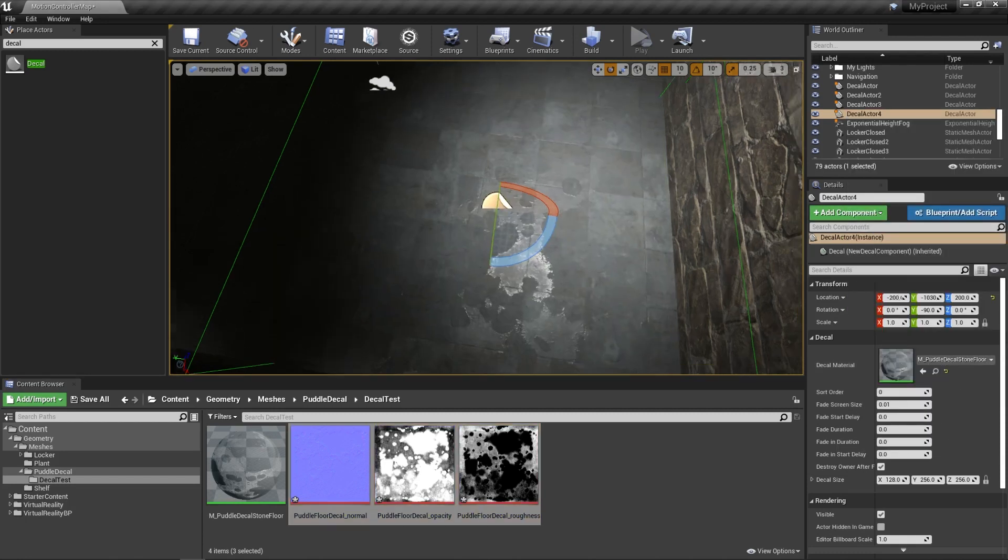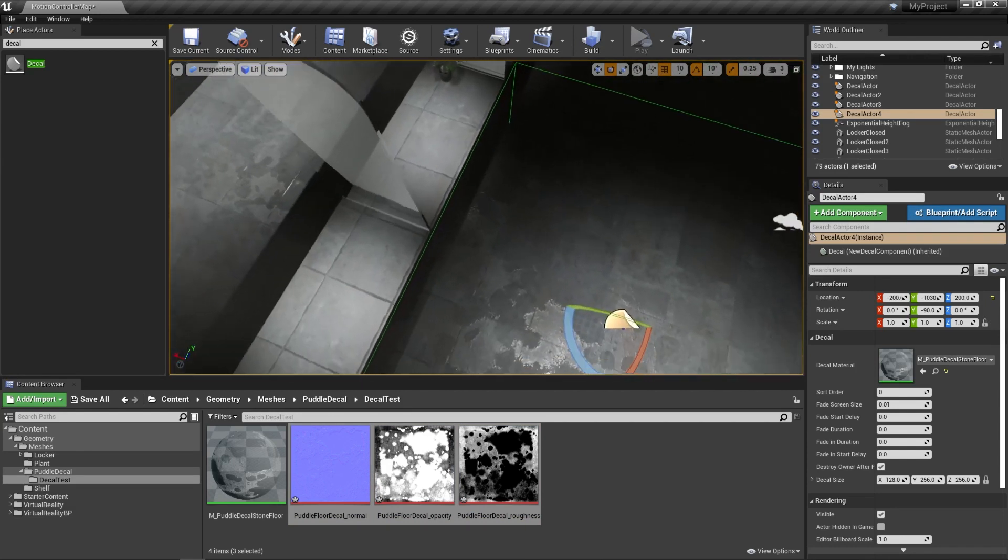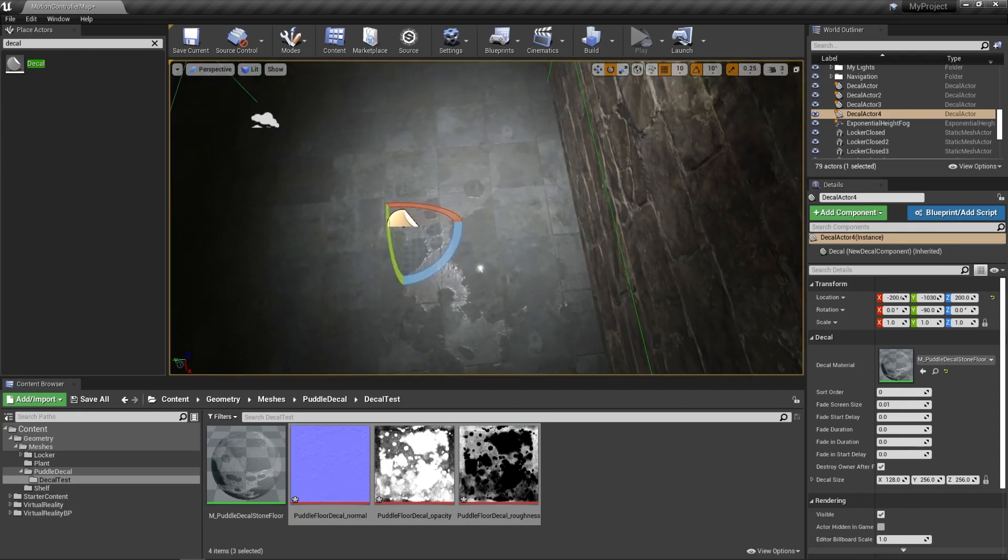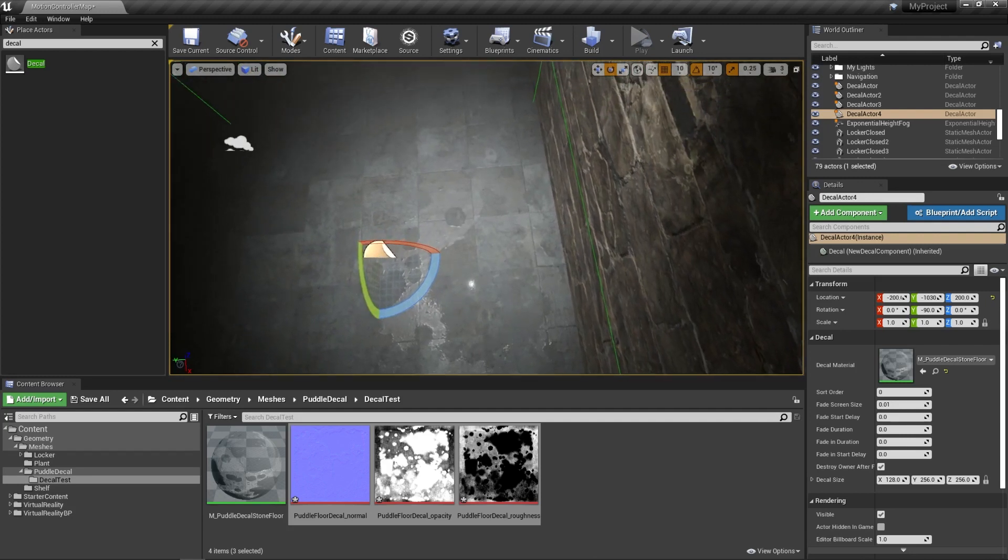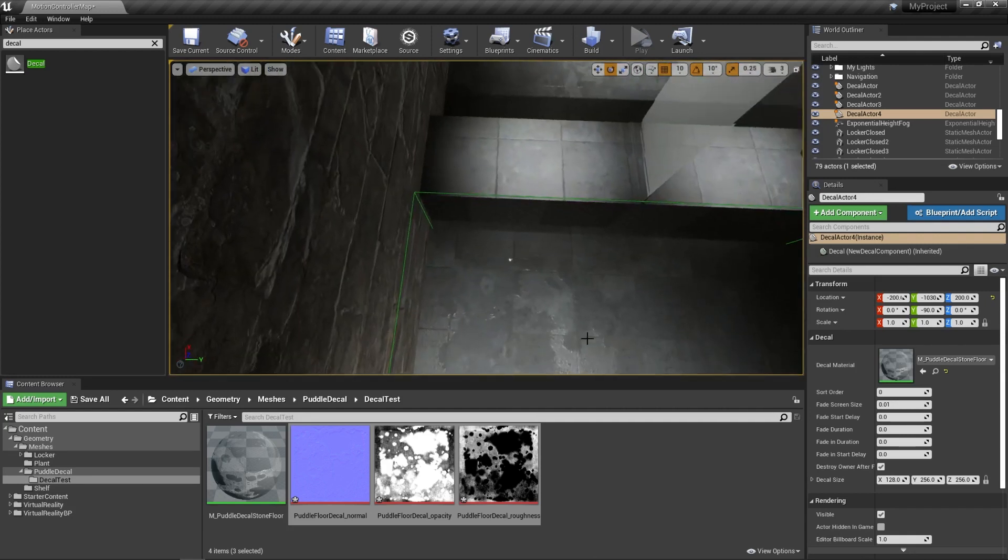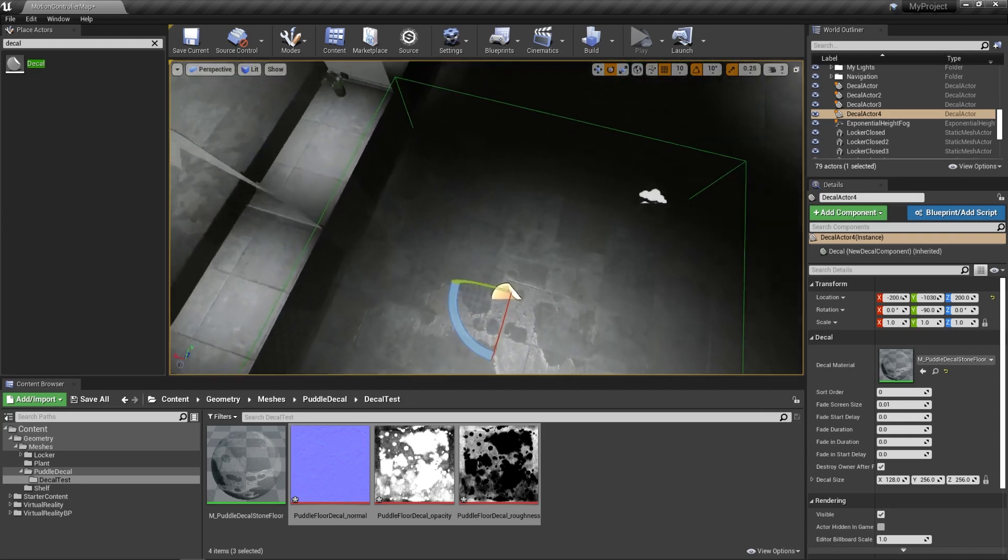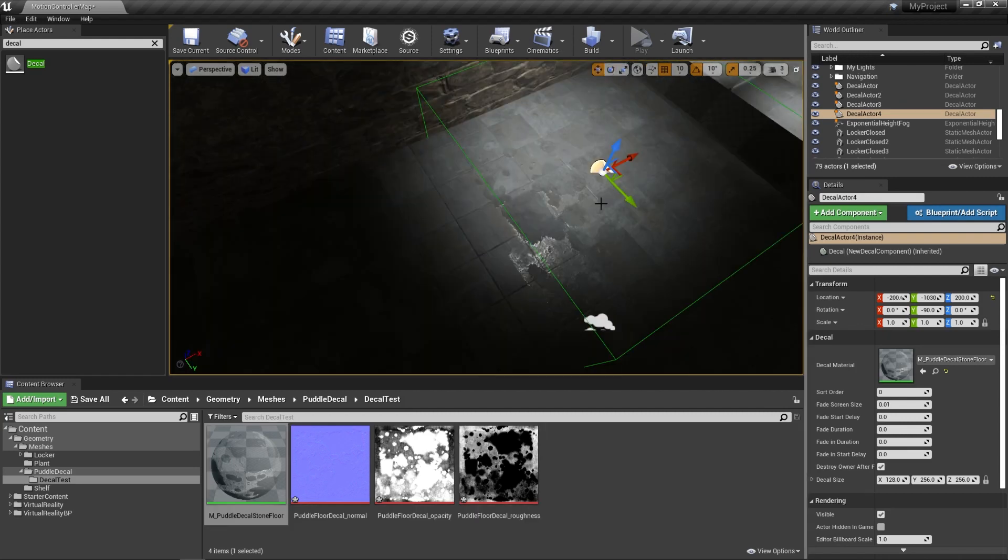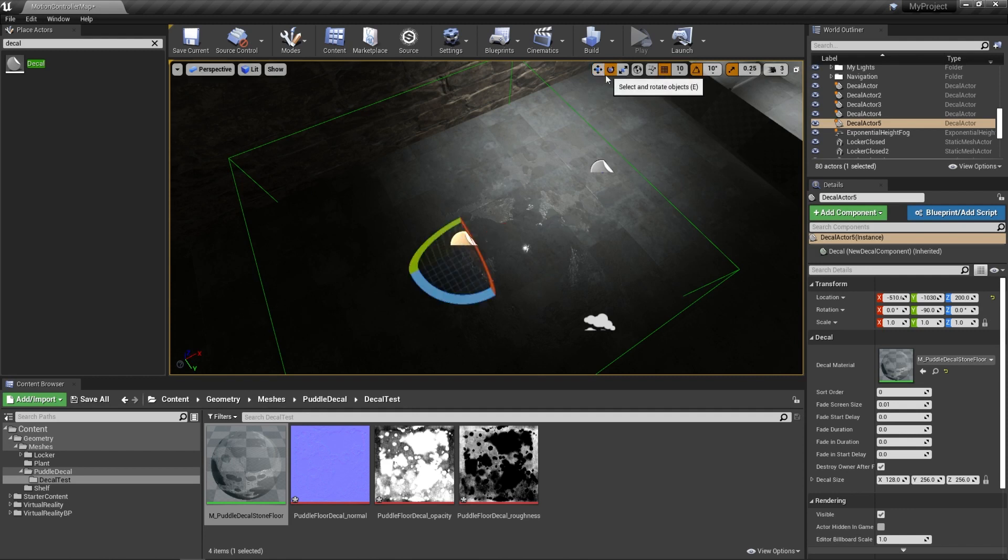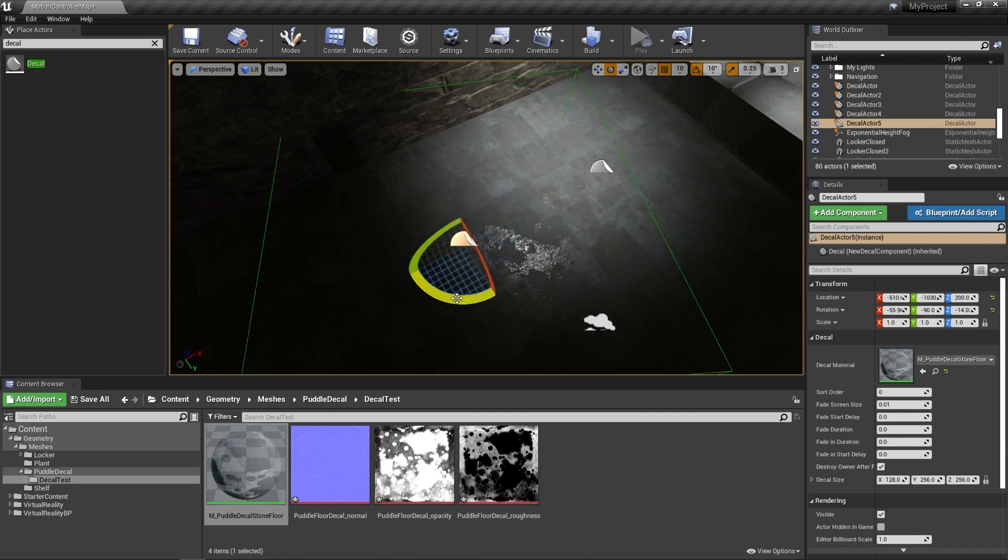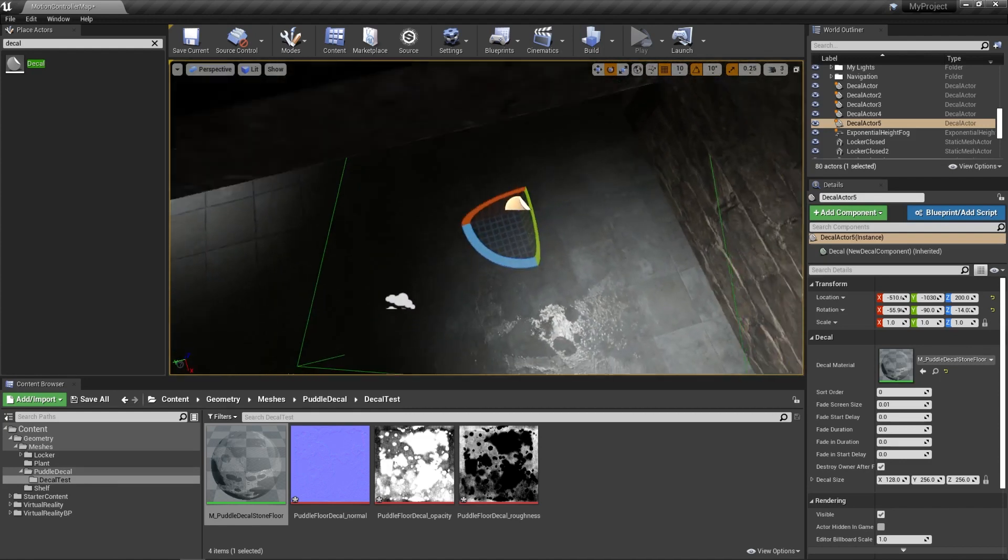We now have our decal with our assigned new material with the maps that we created in Substance Designer. And you can see that the opacity and the roughness are all taking place in the engine. So now what I can do is I can hold the alt key and make a duplicate of this and just drag this over here. Then I can change it to the rotation tool and just rotate this a little bit. I can sort of stamp these puddles across this floor.